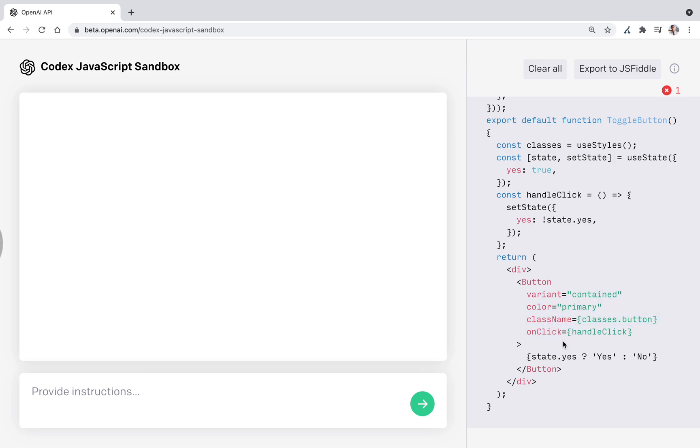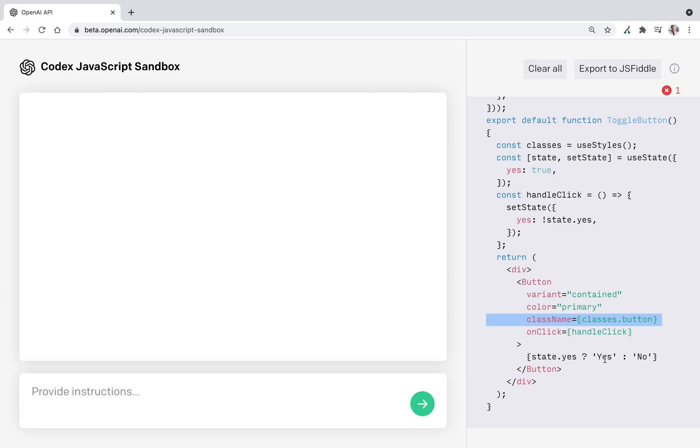And then we have the button which can handle the click. It has this class name and toggles the text between yes and no.